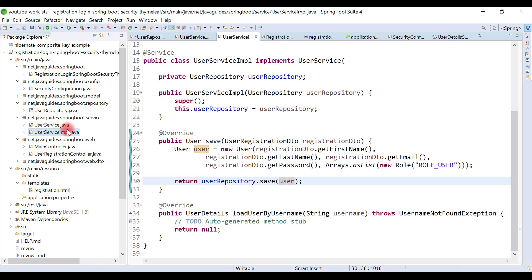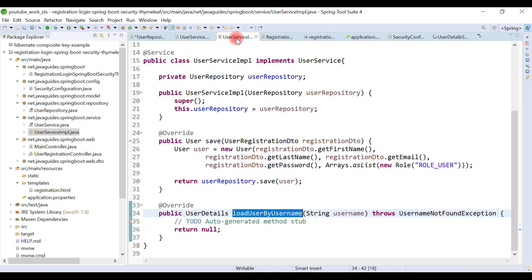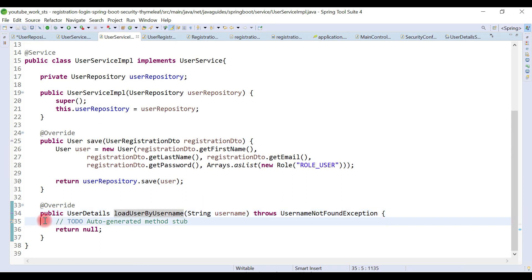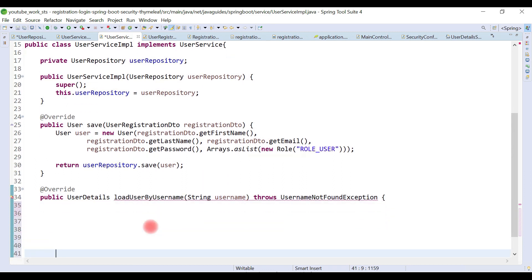Now let's go back to the UserServiceImpl class. This is the loadUserByUsername method that we declared in the previous video but left without an implementation. In this video we are going to provide the implementation for that method.